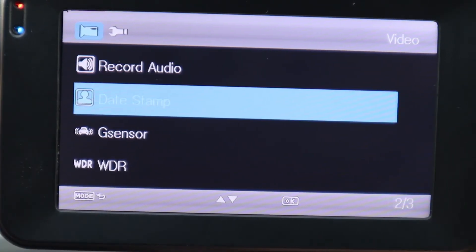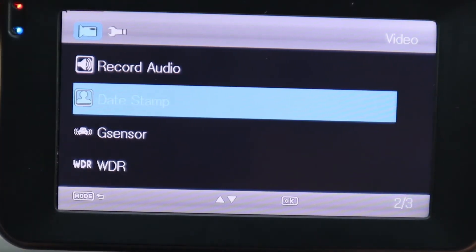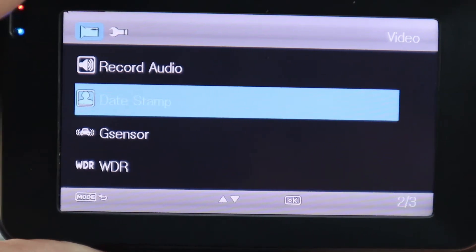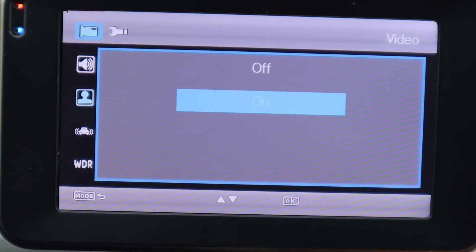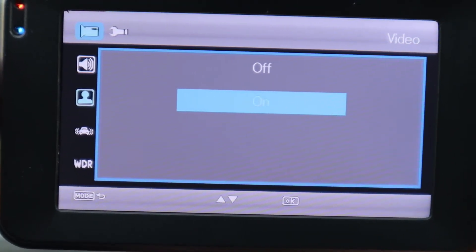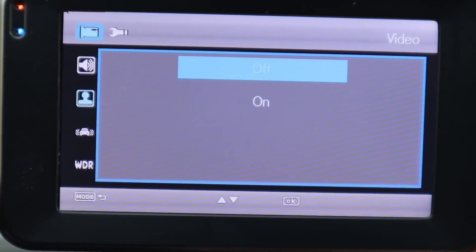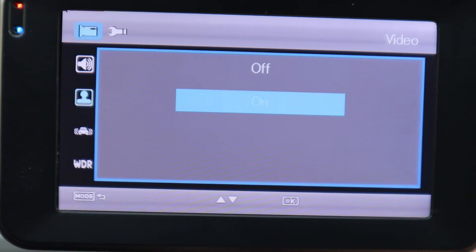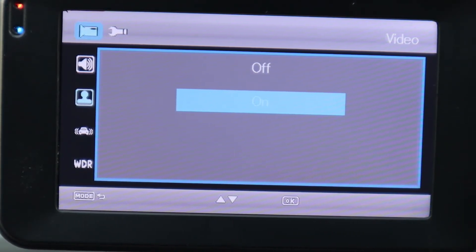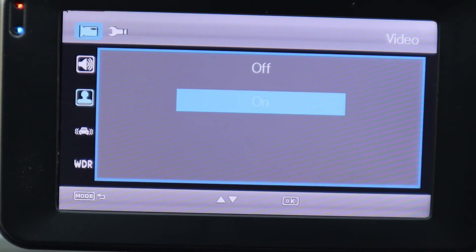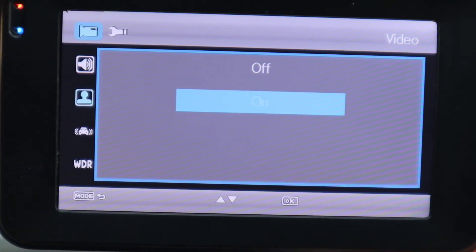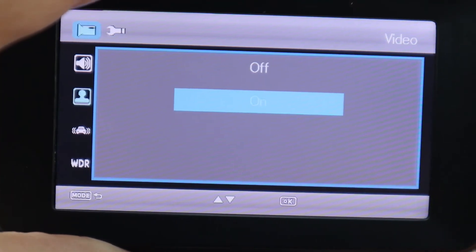Arrow down to Date Stamp and hit OK. You can turn this off or on — similar to your cell phone or any camera, you want the date and time stamped on your footage. We're going to hit OK and select On.